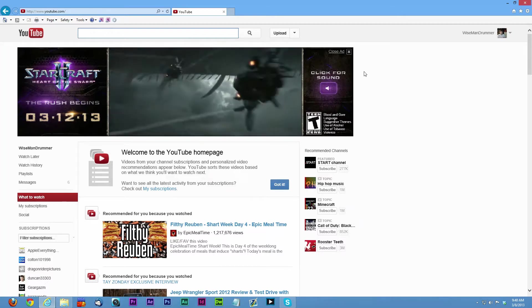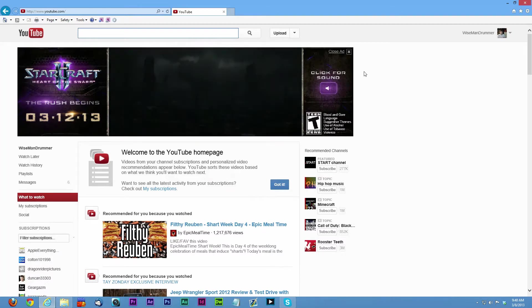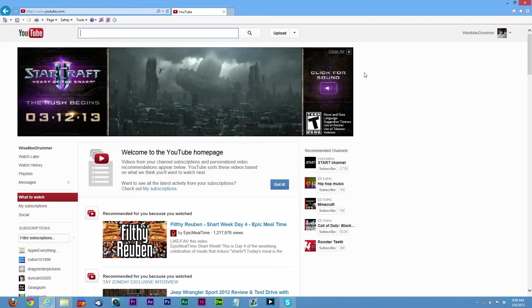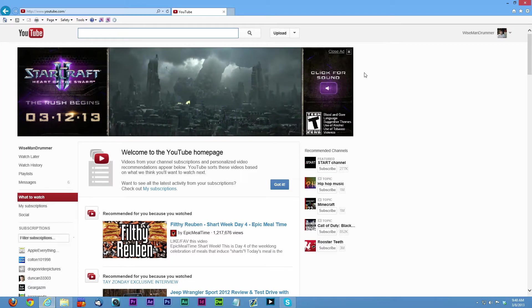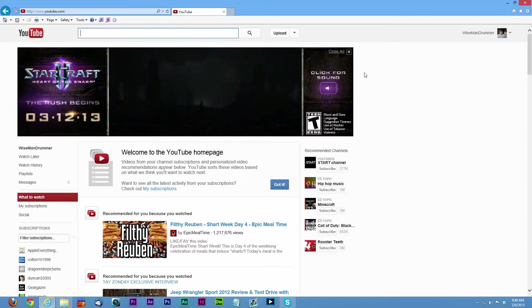Hey guys, what's up? Tyler here with Tgame and Tech. In today's video I'm going to be showing you guys how to get the new YouTube layout on your YouTube channels.